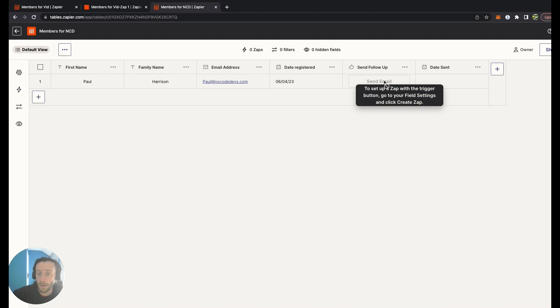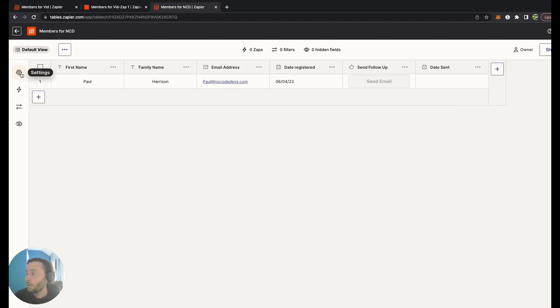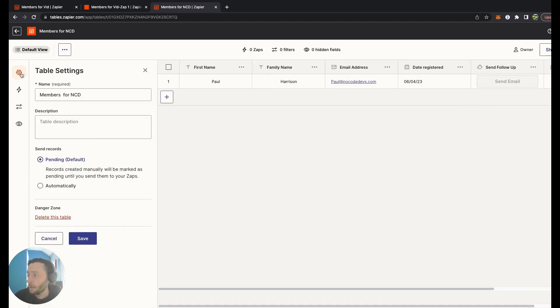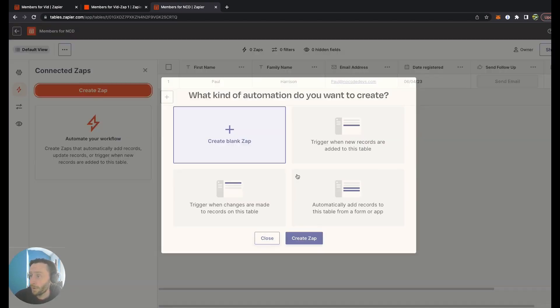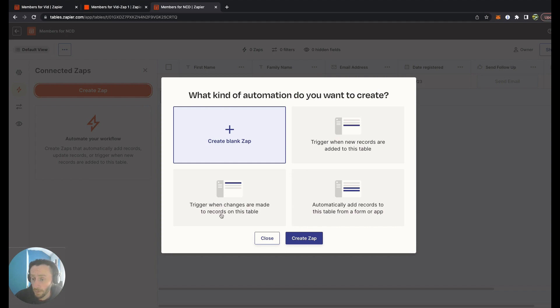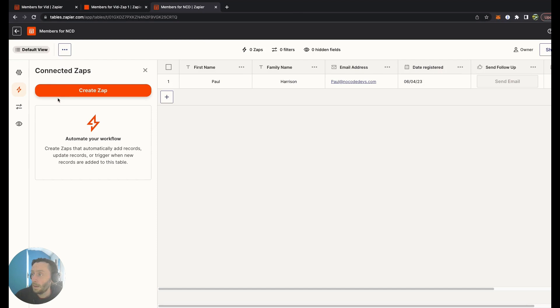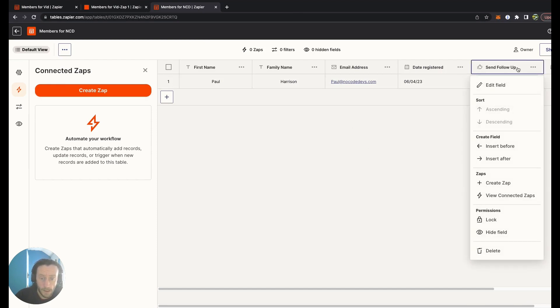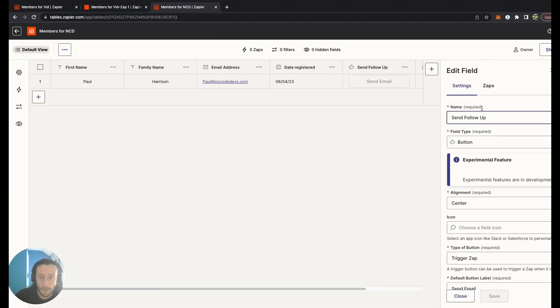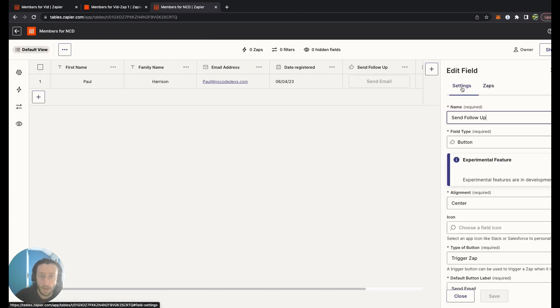At the moment, to set up a Zap with the trigger button, go to your field settings and click Create a Zap. It gives you all these choices. You can say trigger when your event is new records or table added, when changes are made to automatically add records. But what we need to do is edit field, attach this through settings, create a Zap.